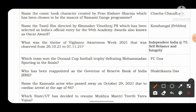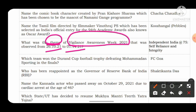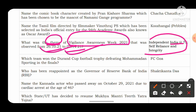The next question: what was the theme of Vigilance Awareness Week 2021, observed from 26th October 2021 to 1st November 2021? Most themes from such events are asked in NDA previous year question papers. The theme was 'Independent India at 75 — Self-Reliance and Integrity.' You need to remember two words: self-reliant and integrity. If you see those words in an option, that is the right answer.